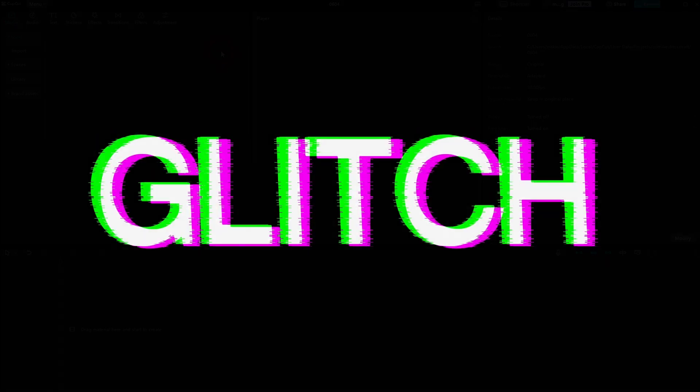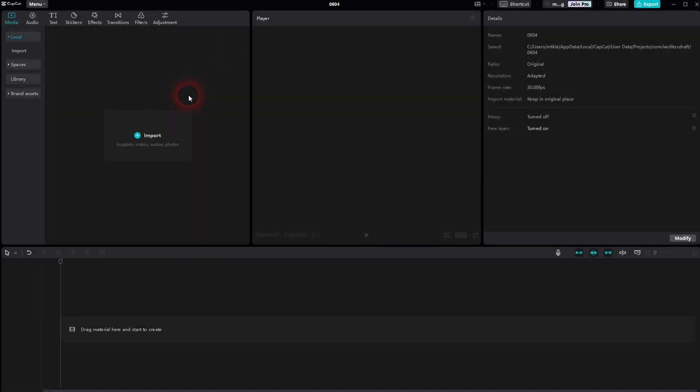Now we're back to CapCut. Let me show you how you can create a glitch text effect. You can create it once and then use this as an overlay for videos.